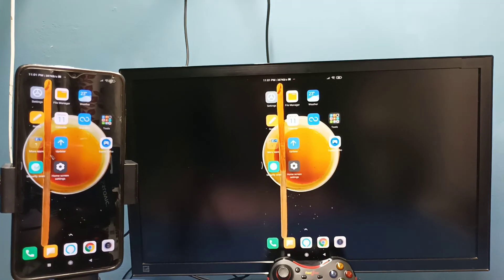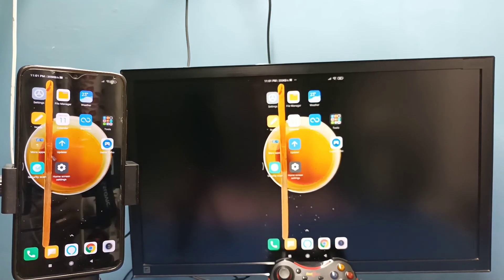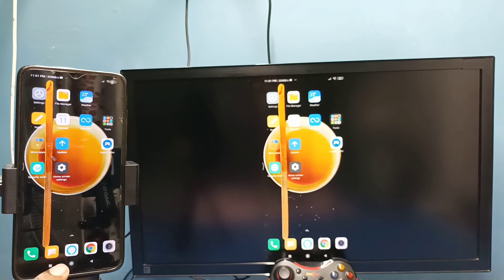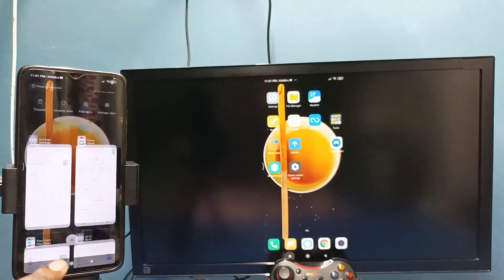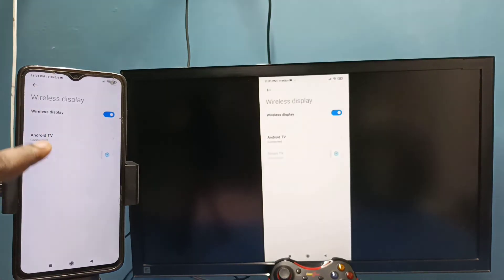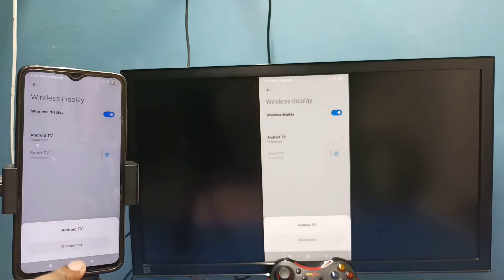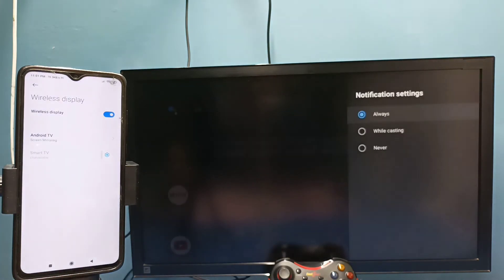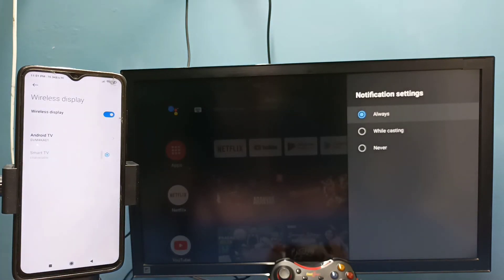If you want to stop it, again go to settings, wireless display, then tap on TV name, then tap on disconnect. Okay, done. So these are the two methods. Please try it.